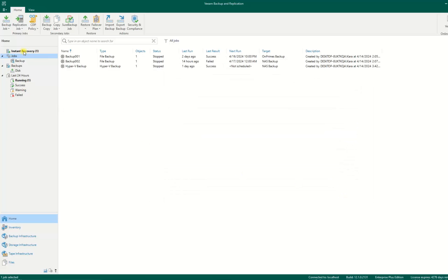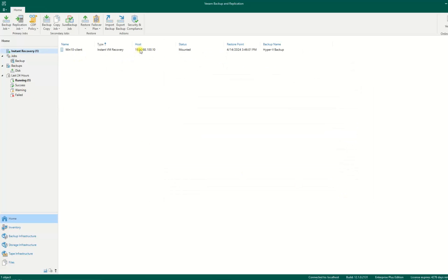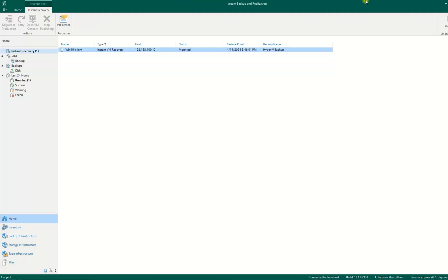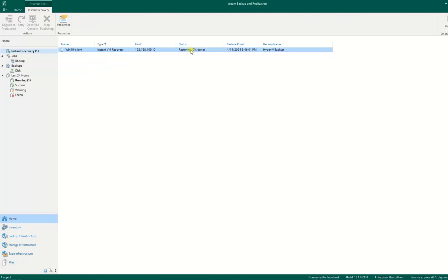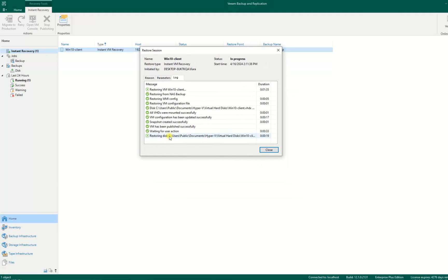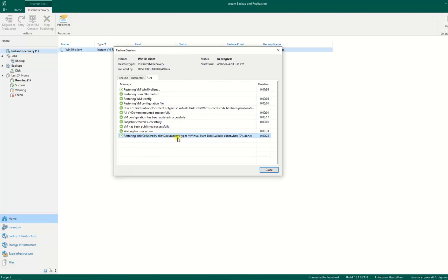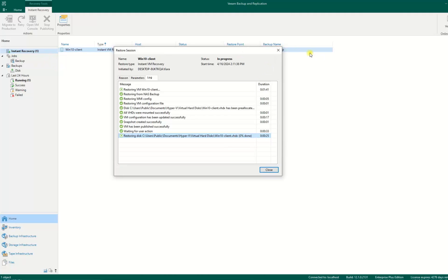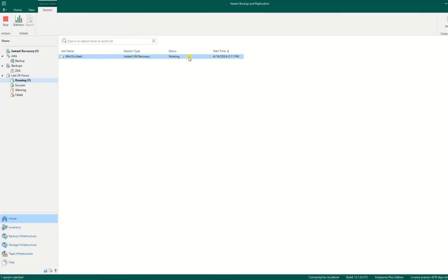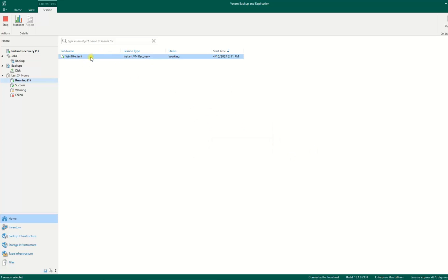Our configuration has been connected but we need to publish it to production. You can close this, go to instant recovery, right-click on it and migrate to production. After migrating to production we wait a bit. Now after we migrate, the status is restoring 0% done. This is still processing. You can click on it. You see the status now is restoring from Hyper-V Windows 10 client. You can close it and go to running. You see running here, status is working. You can see statistics.